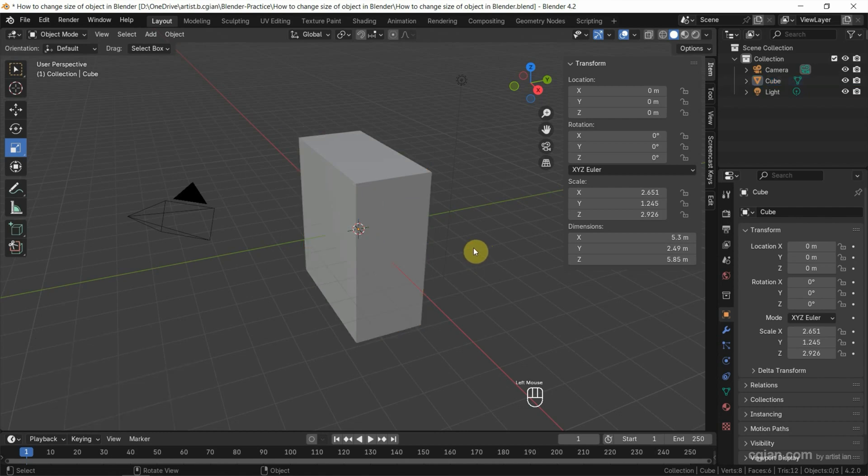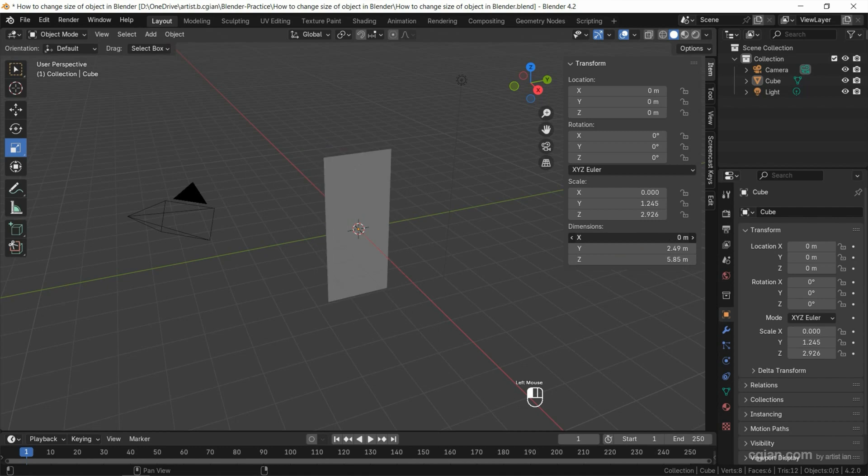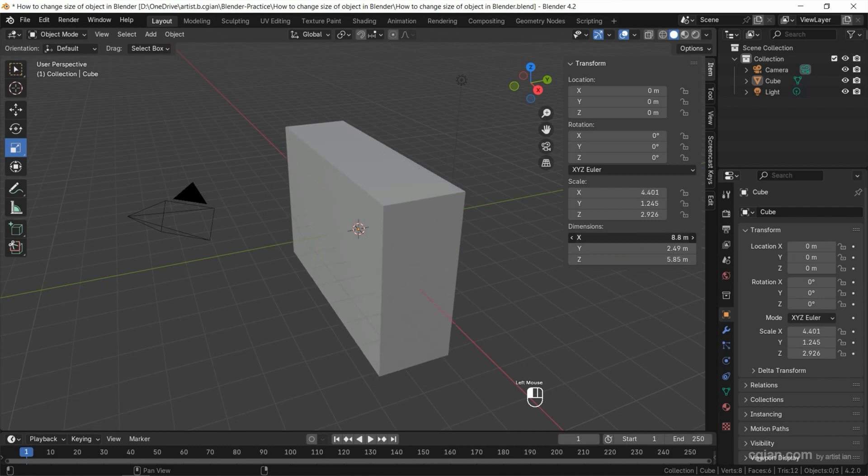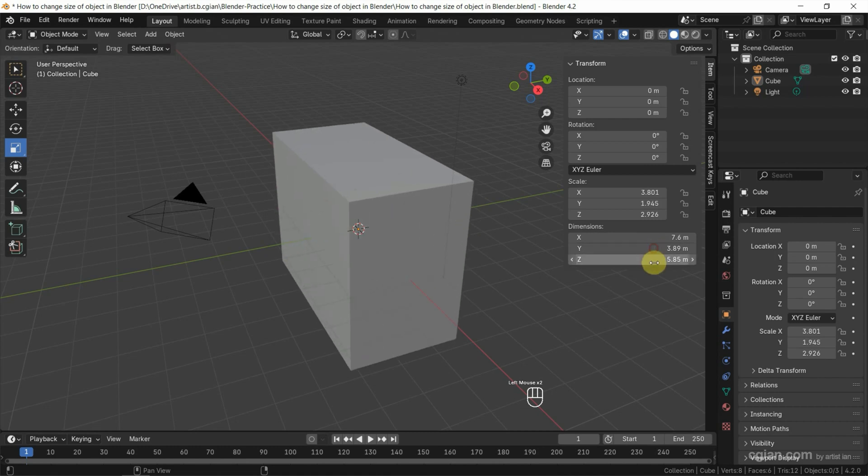And the third way, we can use the transform panel directly. For example, if we want to change the X value, we can click and drag to change the size in X, change it in Y, and change it in Z.